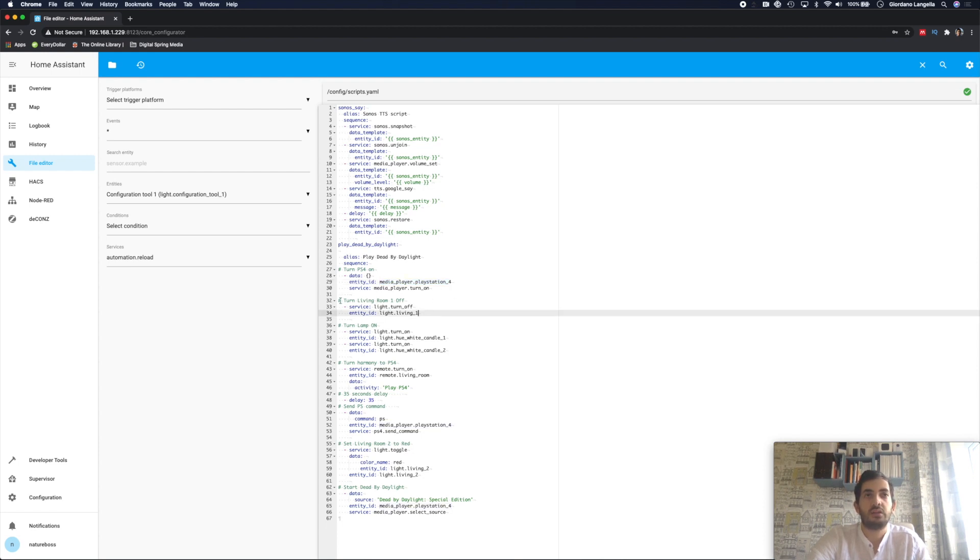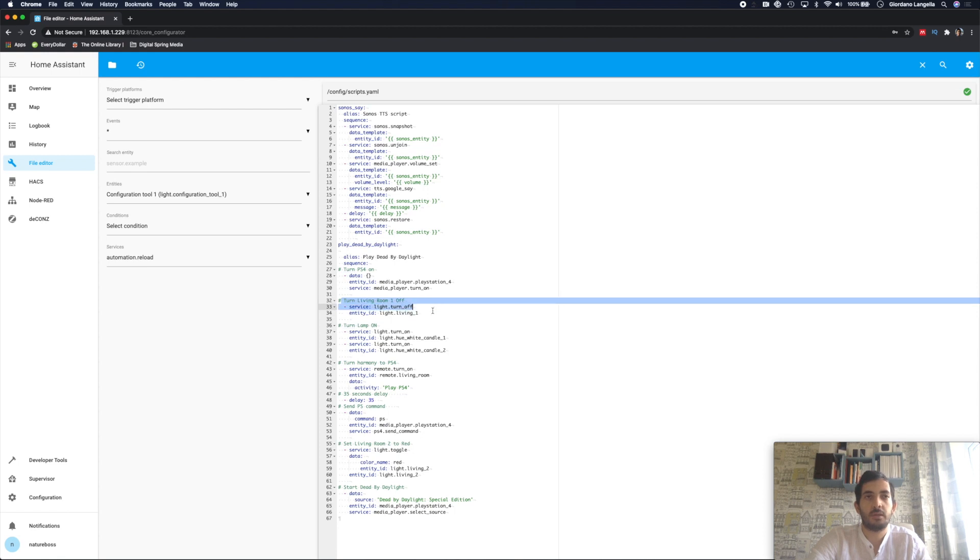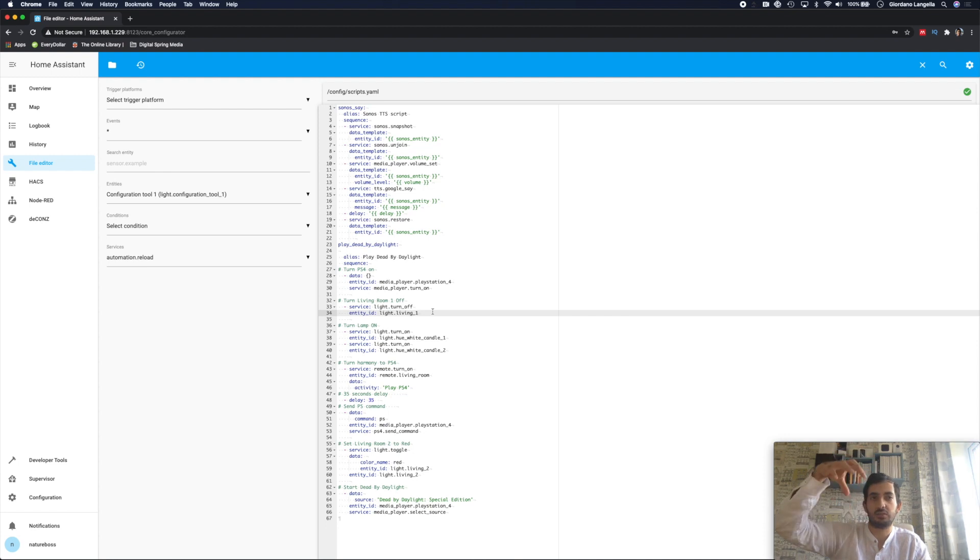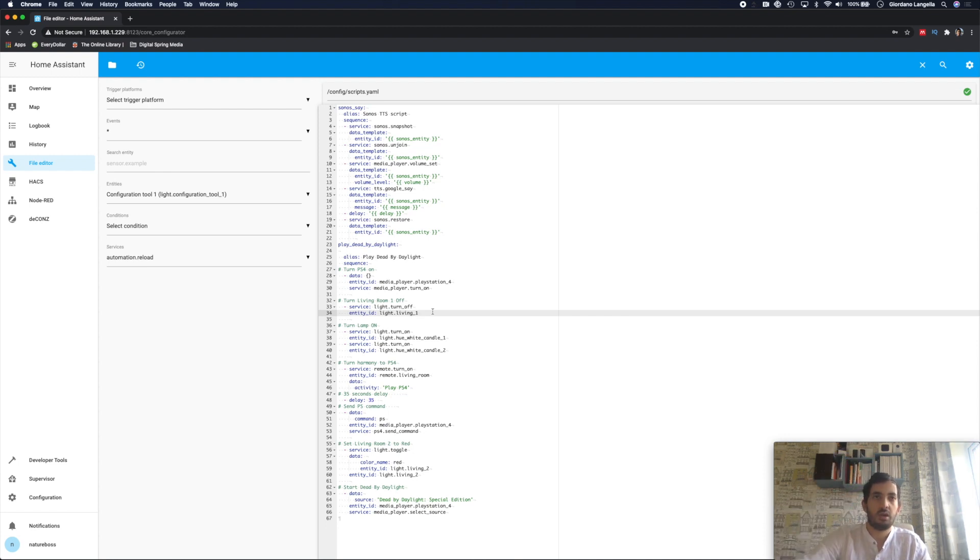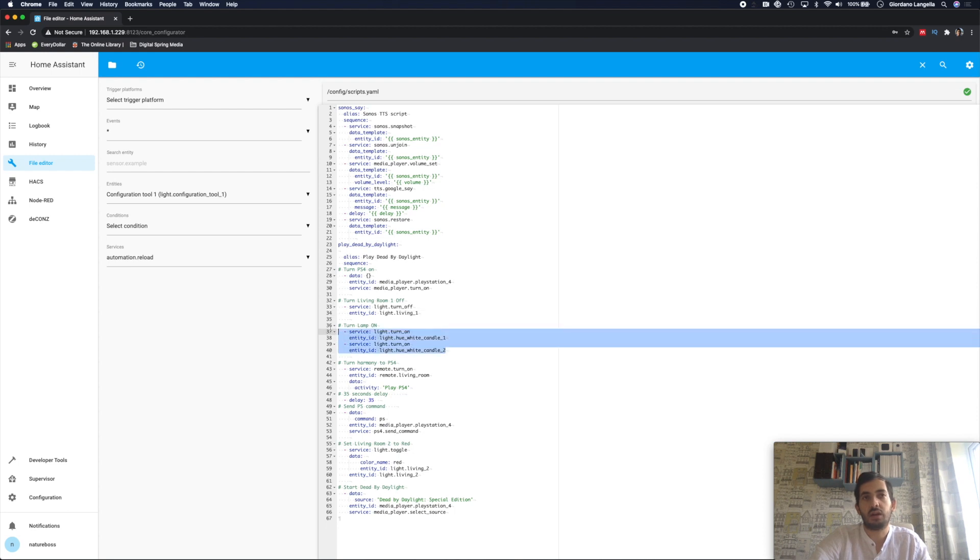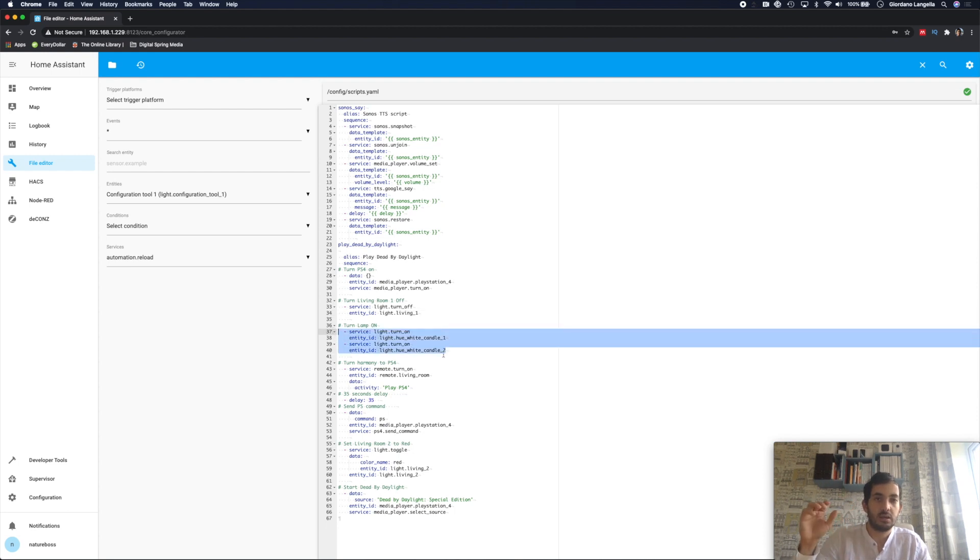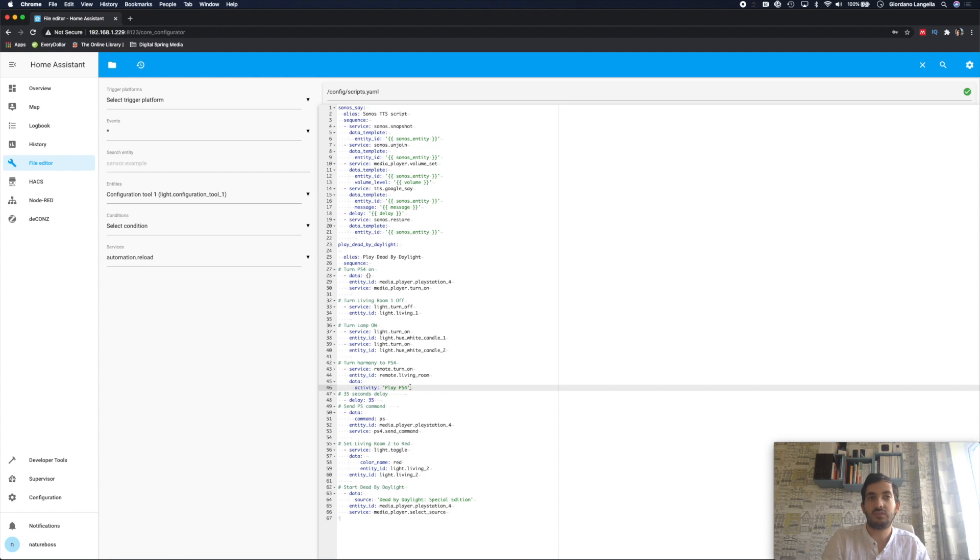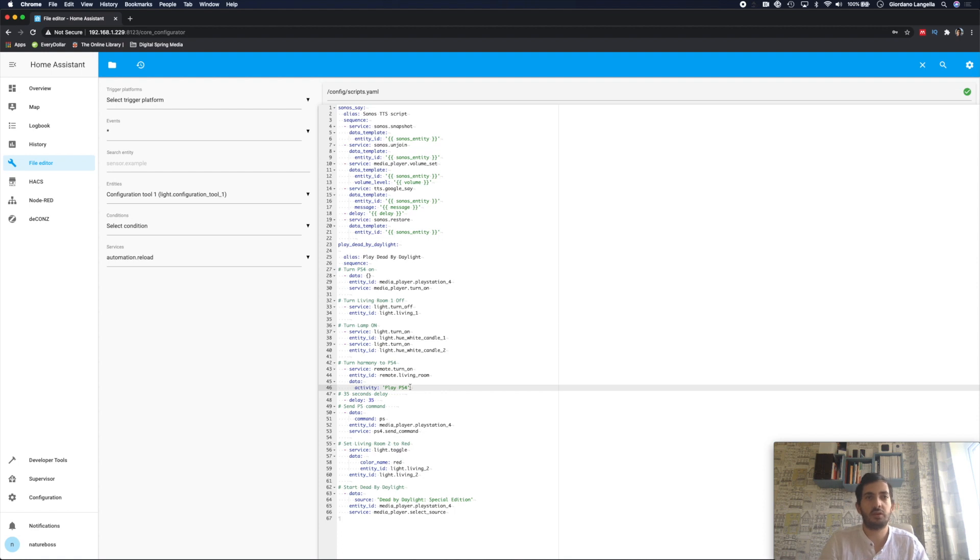And then turning off the living room one. And the reason for that is because the light bulb sits right in front of the PlayStation. And it bothers me so I like that to be off. And I'm turning on my lamp lights in the living room. I'm turning on the Harmony activity. And I'm ensuring it's PlayStation 4. I will need this just in case I want to use the dashboard that we'll set up later. But it's not compulsory. If you don't have a Harmony PS4 this will work without it.